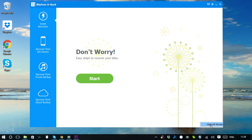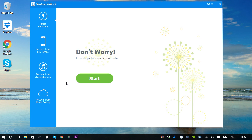Losing important iPhone files like photos, contacts, WhatsApp messages is a disaster. iMyPhone D-Back iPhone Data Recovery is a handy tool which supports the recovery of more than 22 file types. It's super easy to handle. Let's check out how it rescues lost files magically.